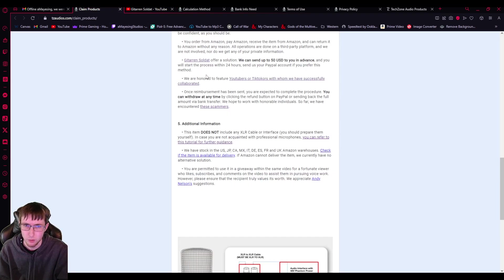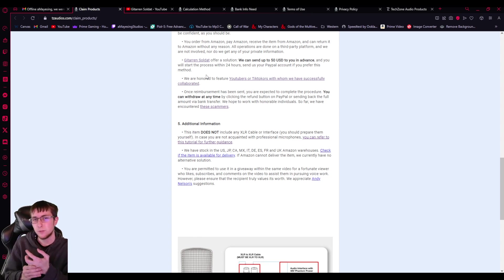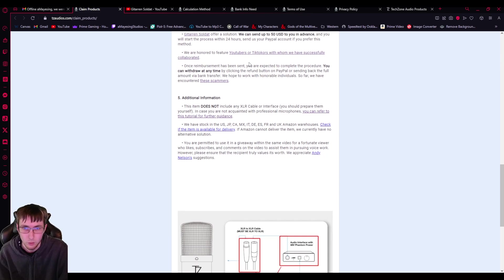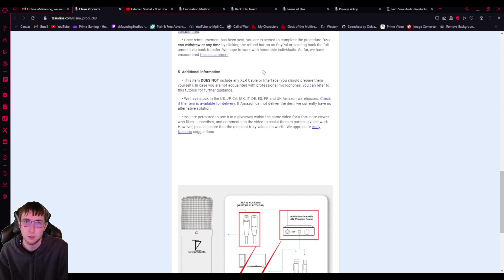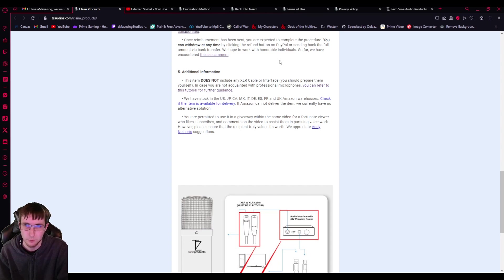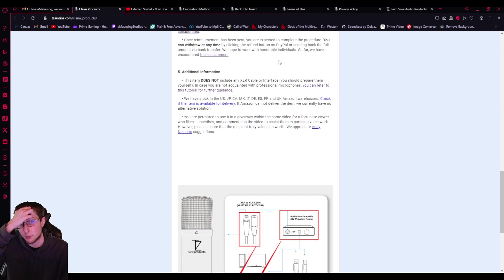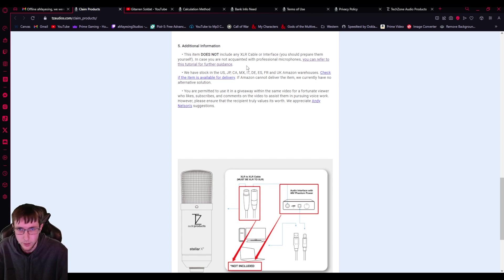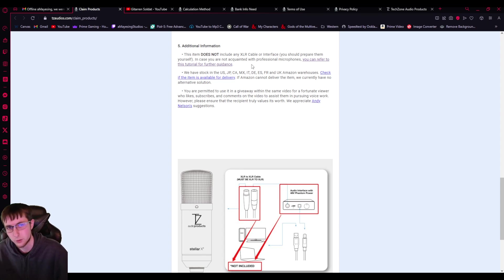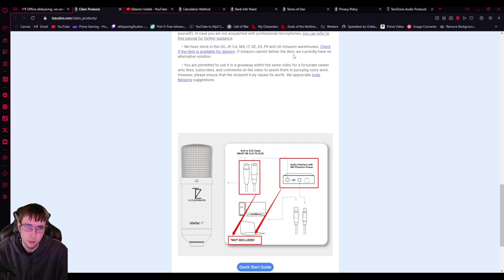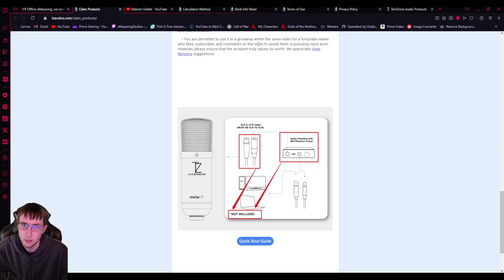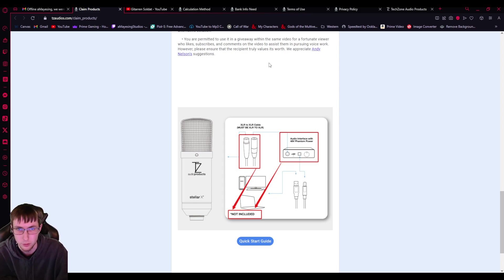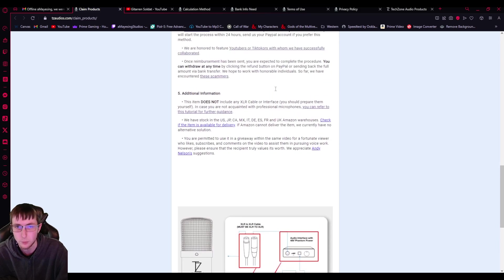Offer a solution. We can send up to 50 to you in advance and you will start the process within 24 hours. Send us your PayPal account if you prefer this method. That'd be nice. We're honored to feature YouTubers TikTokers who have collaborated. Once reimbursement has been sent, you are expected to complete the procedure. You can withdraw at any time by clicking the refund button on PayPal or sending back the full amount via bank transfer. We hope to work with honorable individuals. So far, we have encountered these scammers. This item does not include any XLR cable or interface, so you have to buy it yourself.